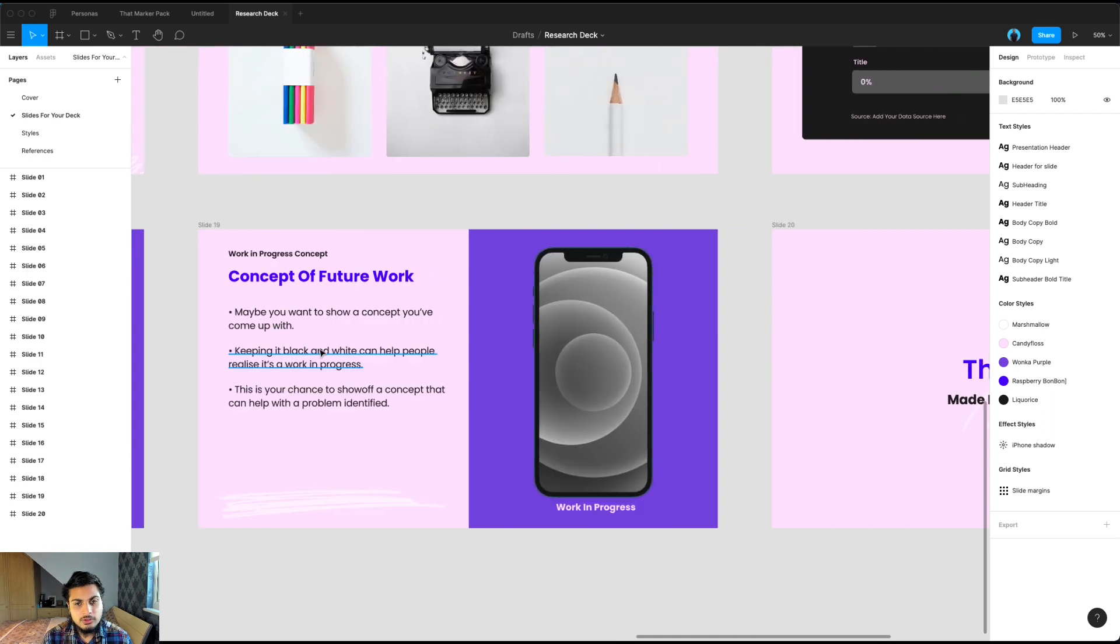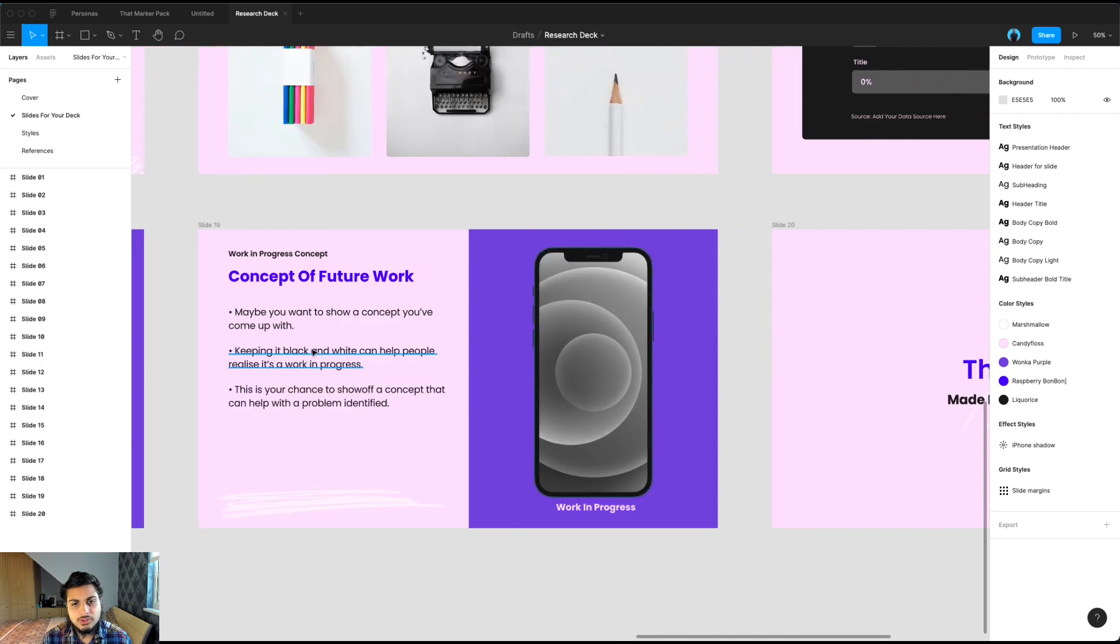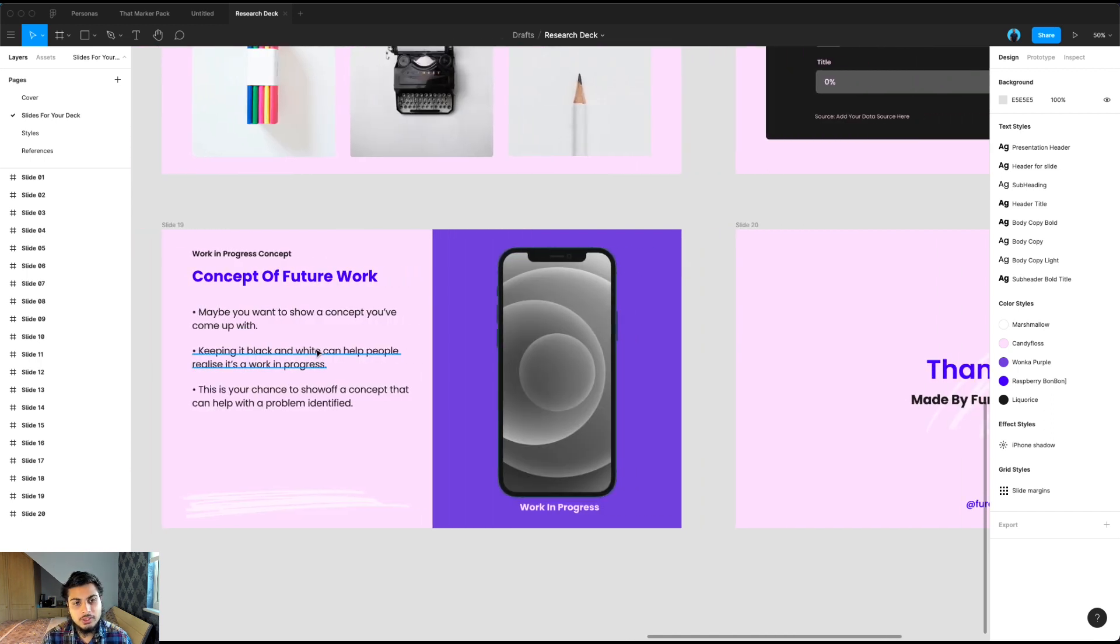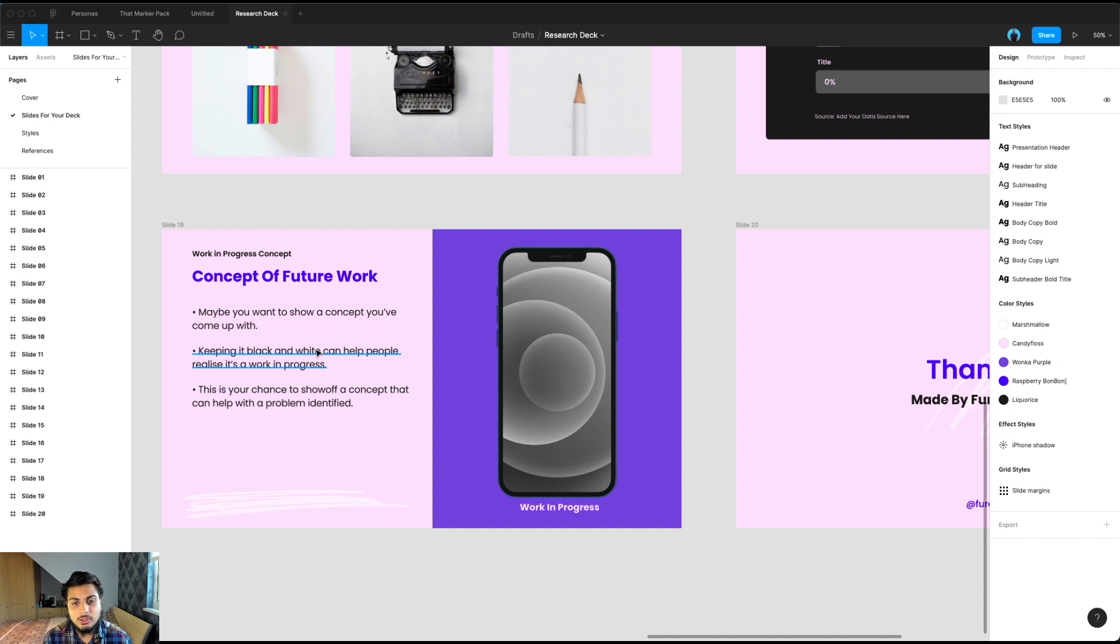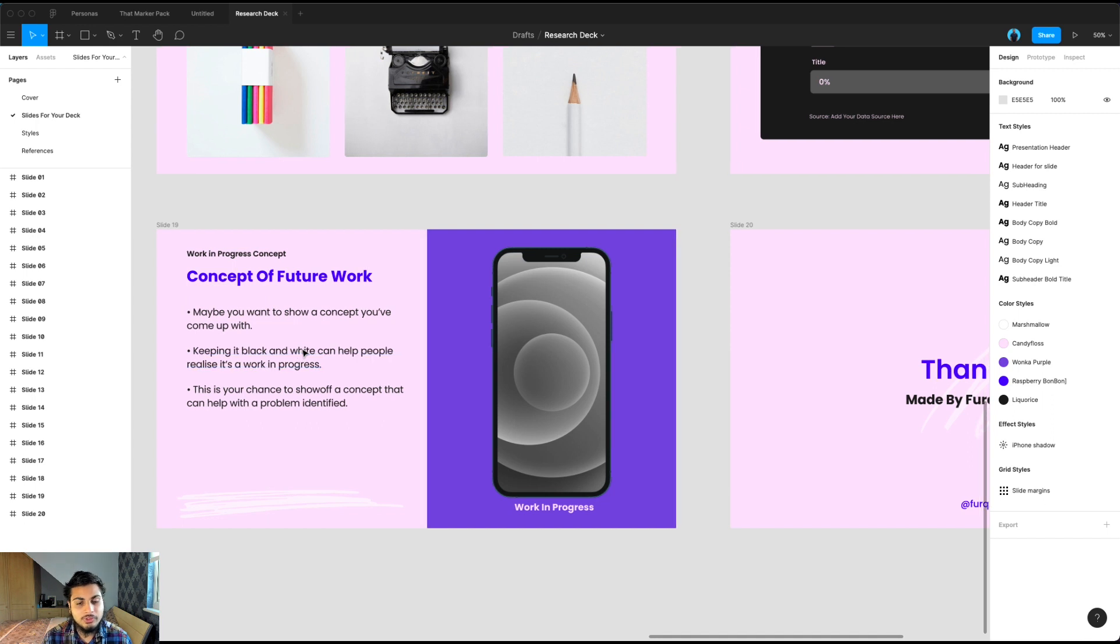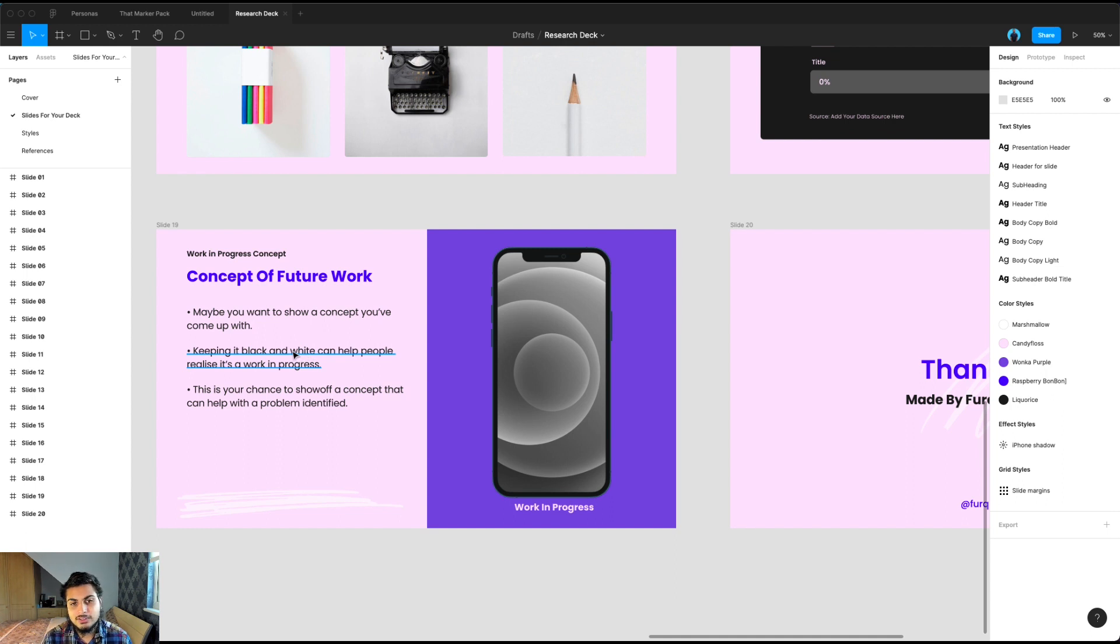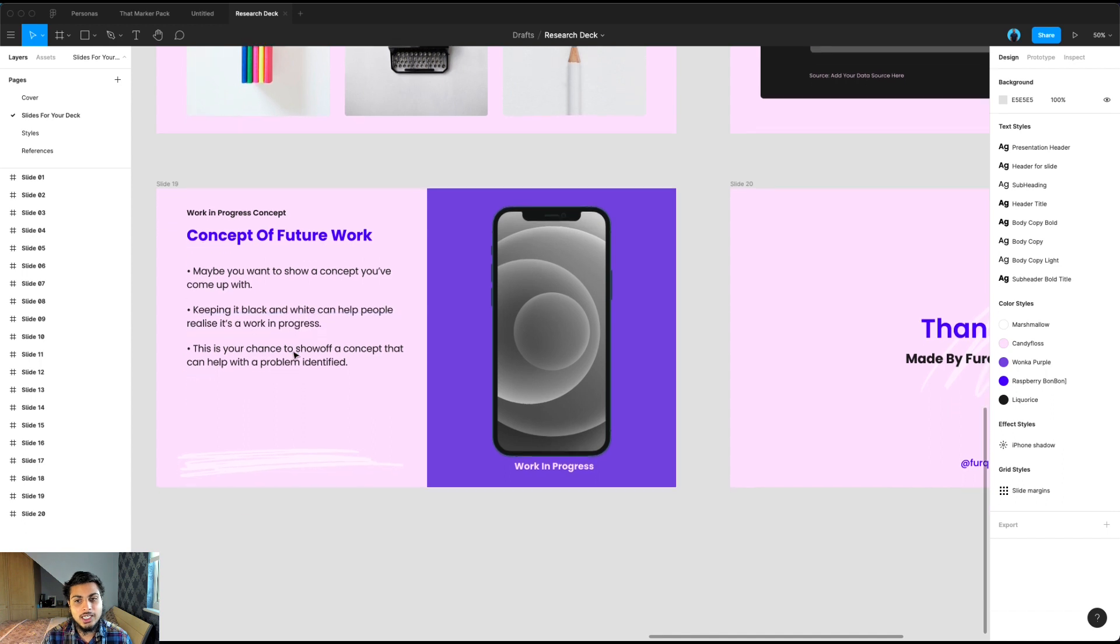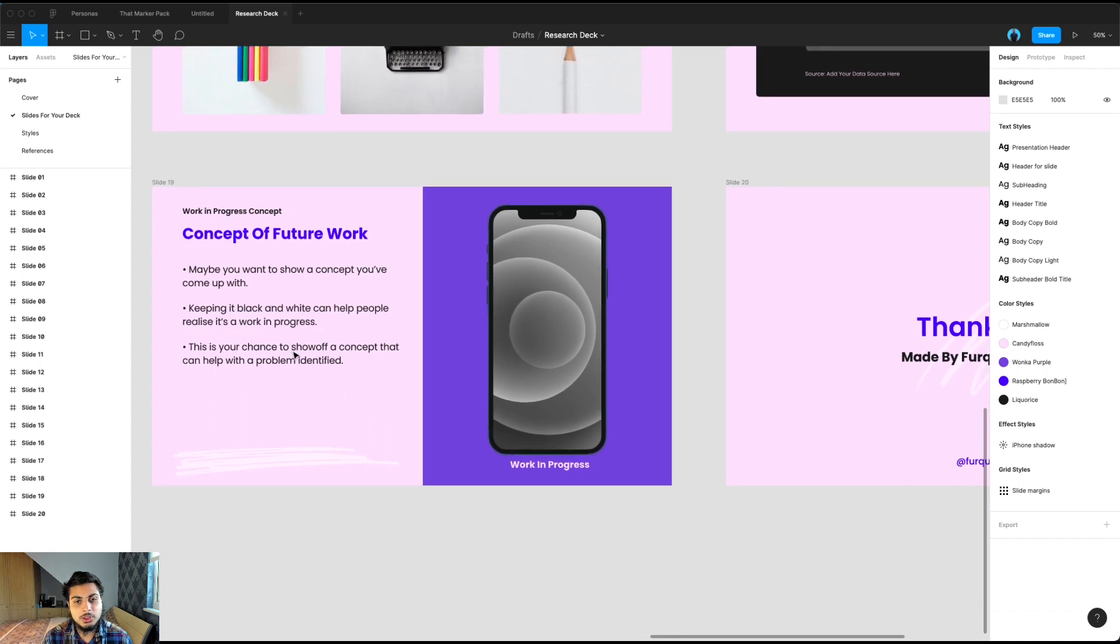And this is more of an optional slide, concept of future work. So if you've done some research and you might have come up with an idea whilst you're doing the research on how to solve a problem that you encountered, it might be you have a few minutes or a few hours to mock up something really quick. And you want to show your team, this might be a direction we want to look into to solve this problem. So it's always nice to sometimes have a work in progress concept and show some future potential work to solve this.